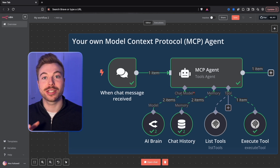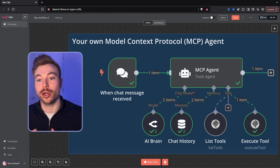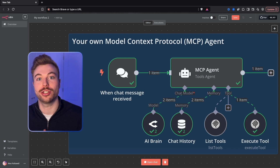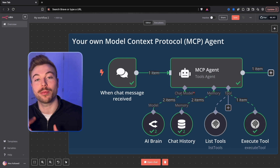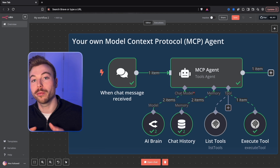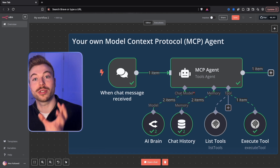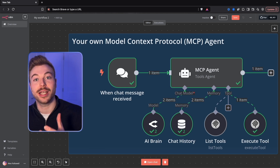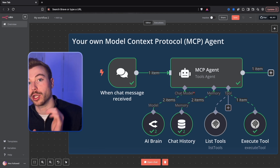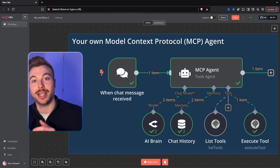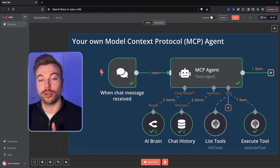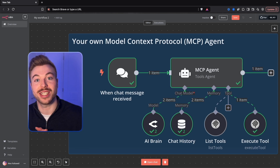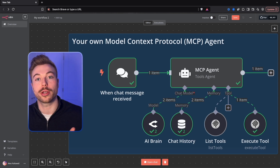In today's video I'm going to show you how to set up your very own MCP agent, which is completely changing the game around how AI models interact with different applications. I'm going to show you from beginning, all the way from setting up your own environment to host N8N privately, because we can't use it within N8N's own cloud environment at the moment, all the way through to actually generating an agent that can produce the outputs that you're looking for.